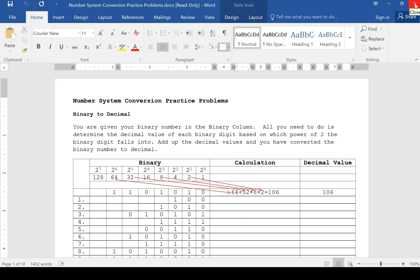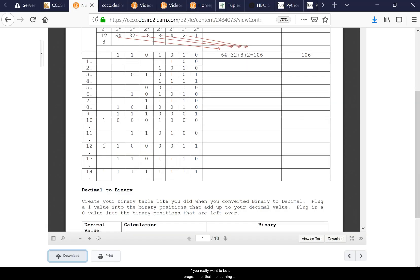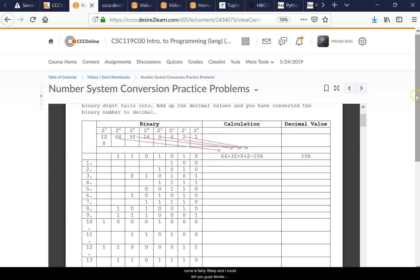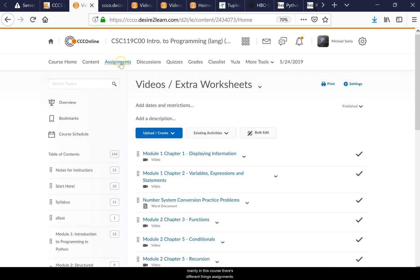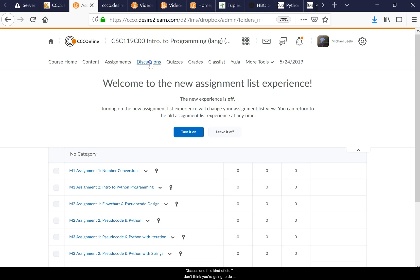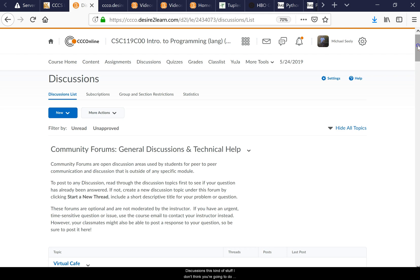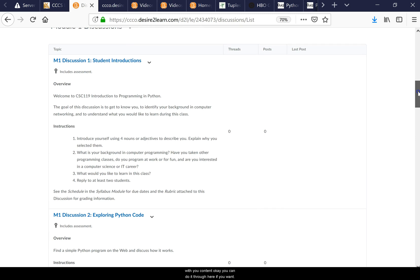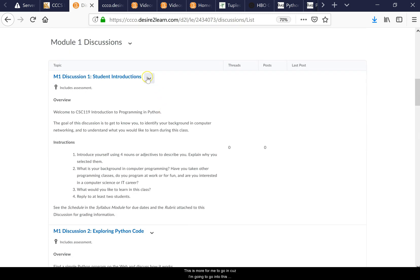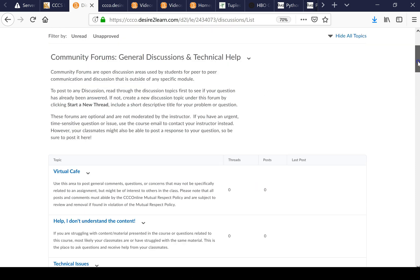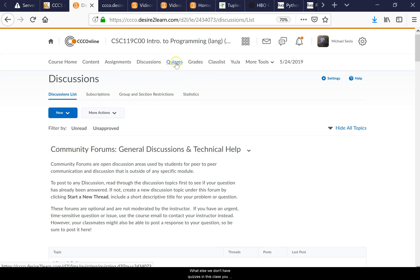If you really want to be a programmer, the learning curve is fairly steep, but once you learn it you can switch to different languages fairly easily because most programming concepts are the same. Content is where you'll mainly be in this course — assignments, discussions, that kind of stuff. We don't have quizzes in this class, so you don't have to worry about that.